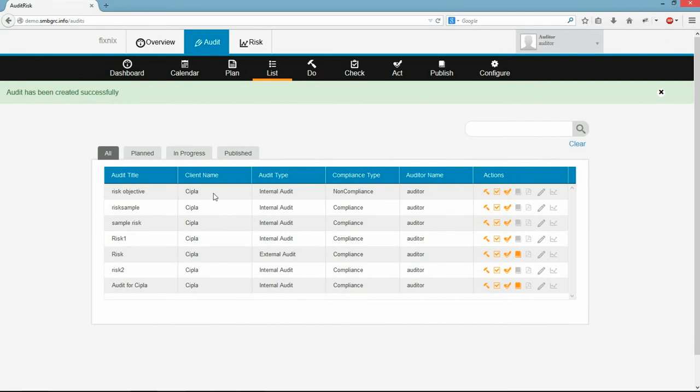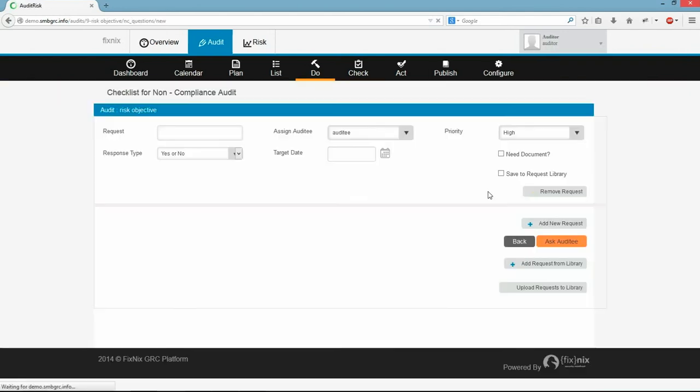Auditor has initiated the audit but he still needs to point out the artifact's priority and who is the auditee. These details have to be given in order to start the audit. So I will go to the Do page by clicking here.